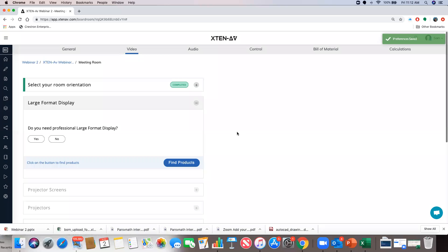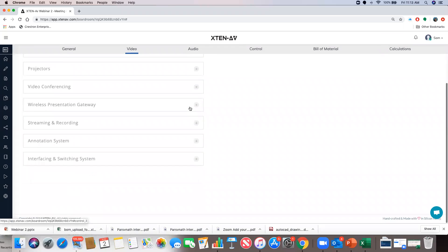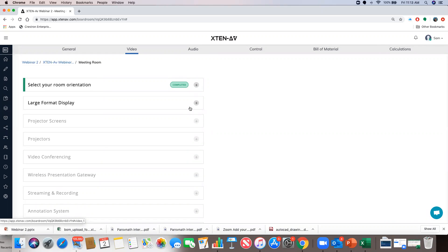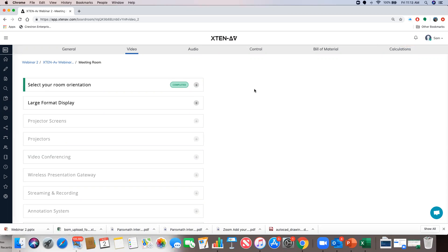You'll see these subsections, which are basically individual components in a type of room. It's very important that you complete a previous section to move on to the next. If you try to go to the next section without completing the previous one, it won't allow you and you'll get a notification. Always make sure the previous section turns green and says 'complete.'